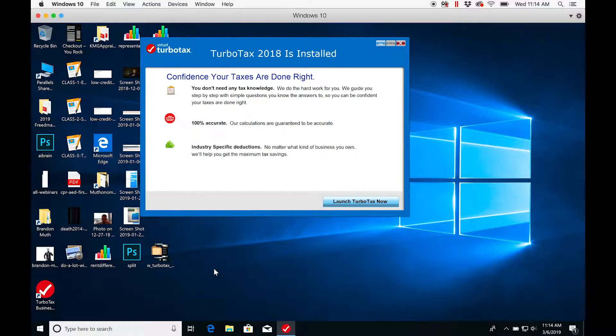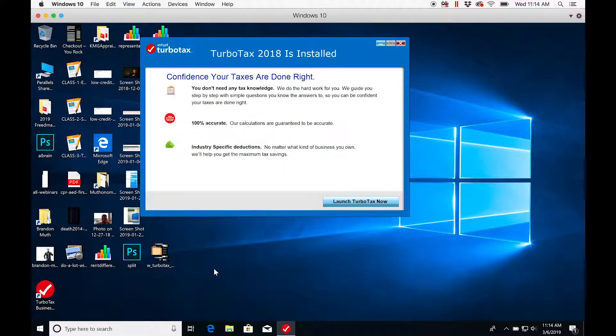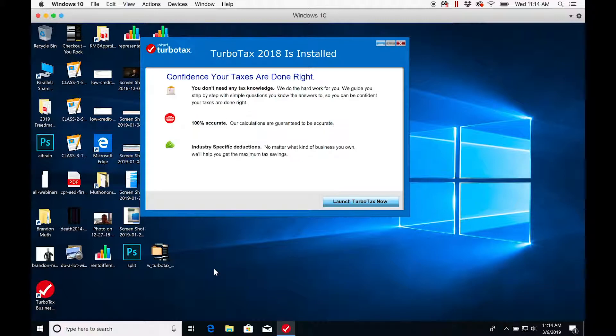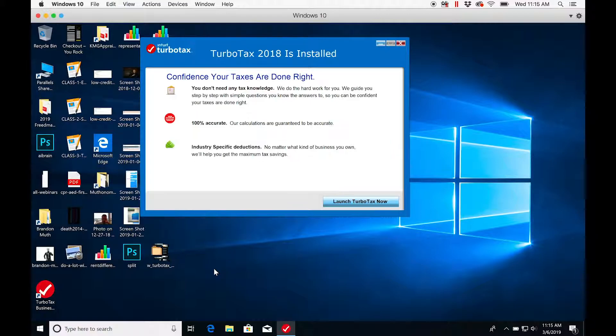As I said, there are multiple ways to do this. This is the easiest, most straightforward way I figured out. It requires purchasing a copy of Parallels, doing the one-click install for Windows 10 in Parallels, then going back to the TurboTax site to purchase the Windows version of TurboTax Business and dragging it